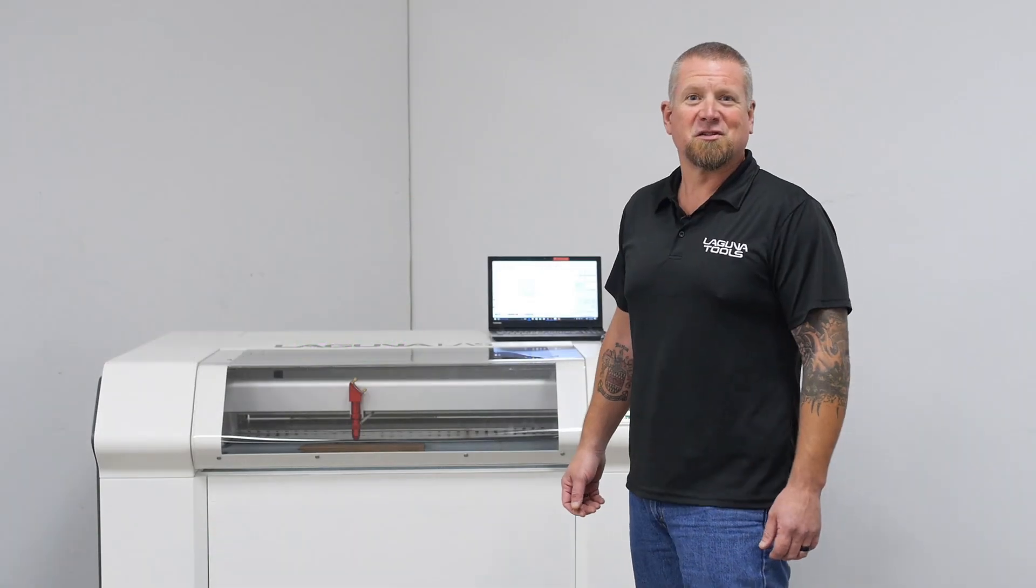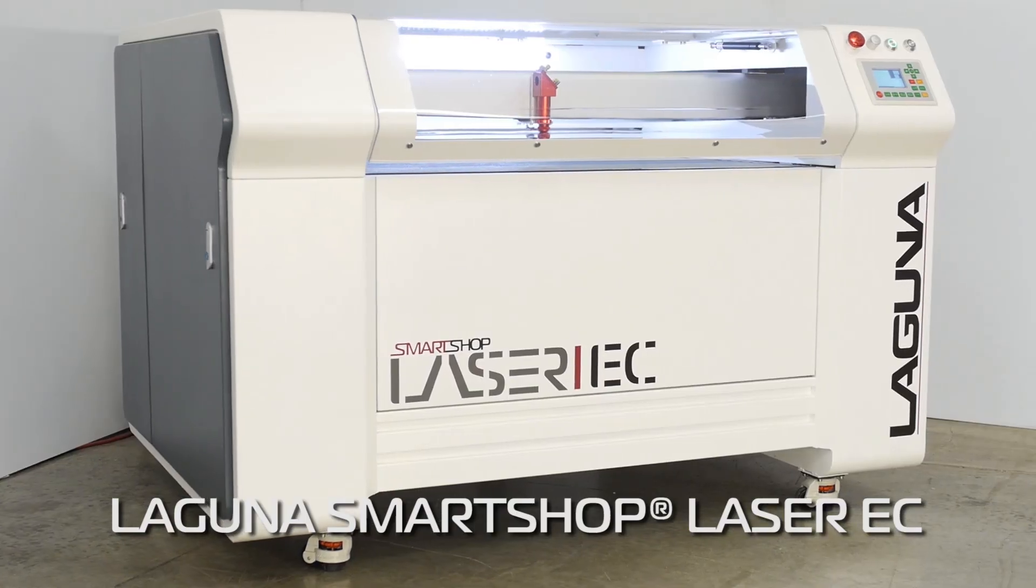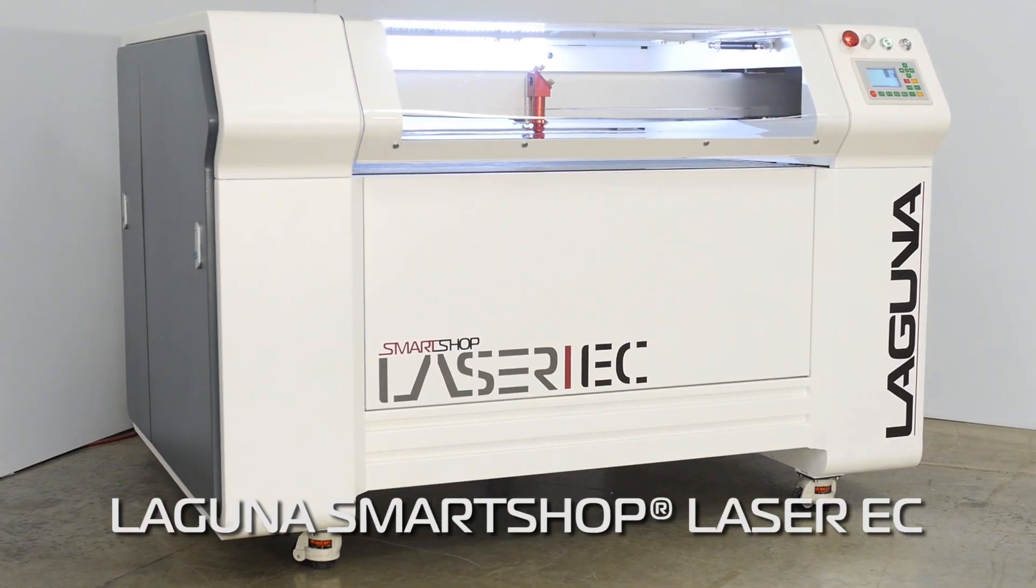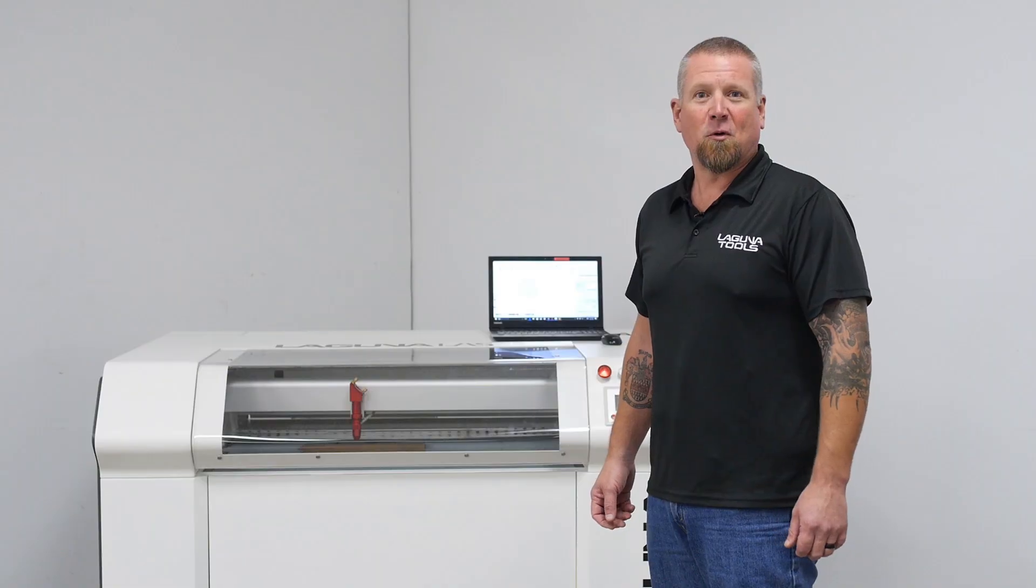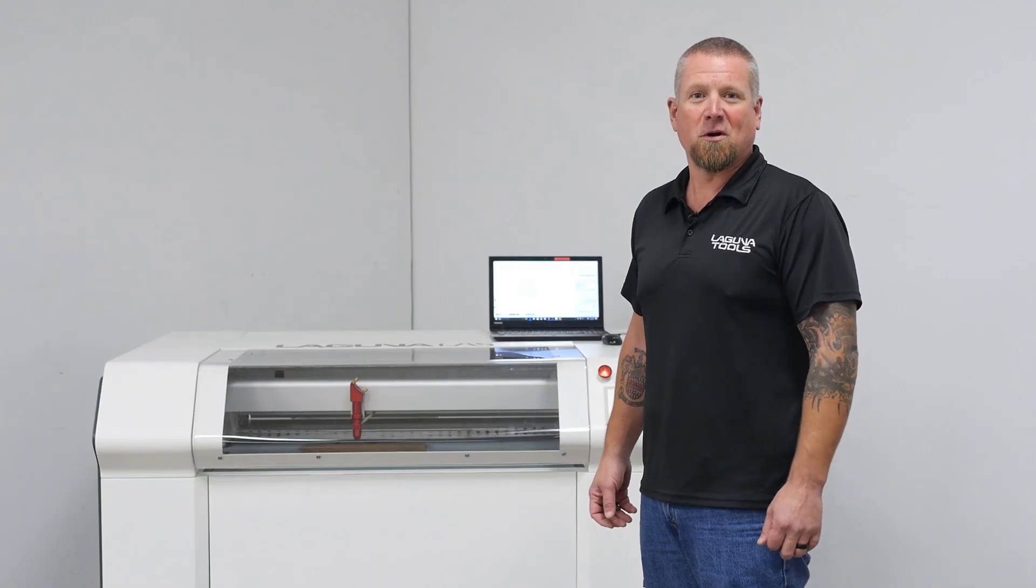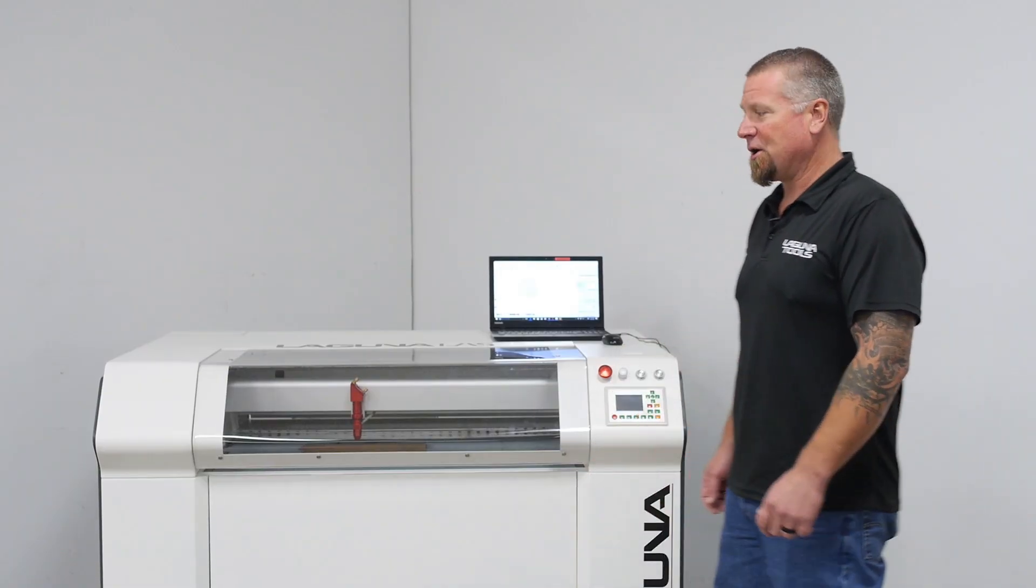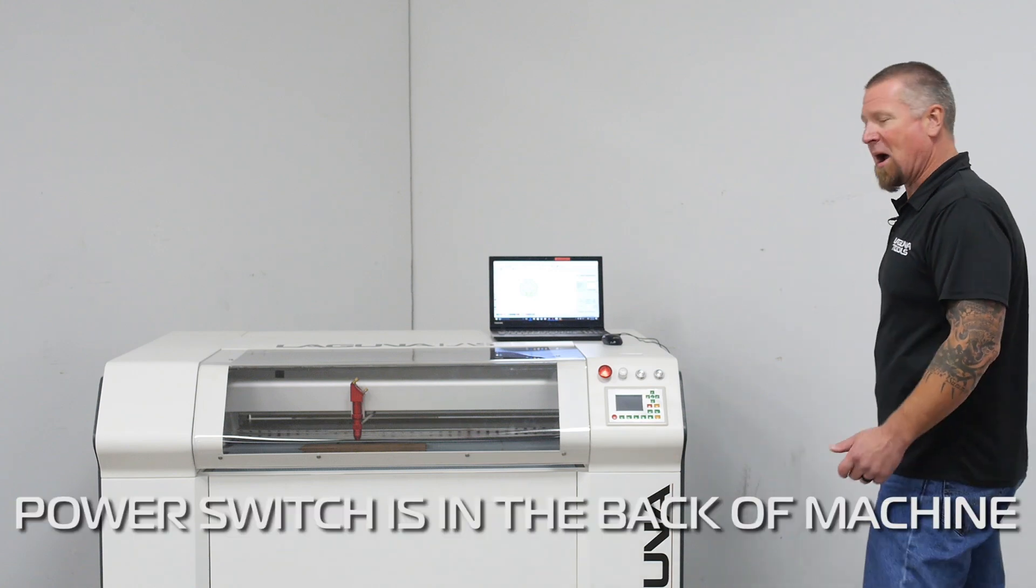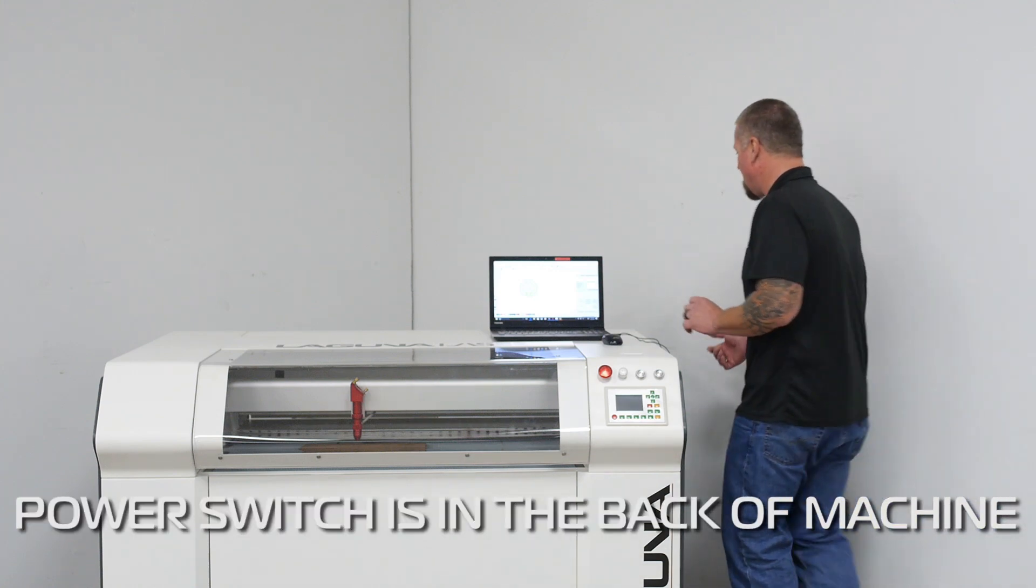Okay, this is the Laguna Smart Shop EC laser. It's a 100 watt laser. We're going to set it up for cutting the part we just programmed. So first thing you're going to want to do is turn the power on. Main power switch is in the back.